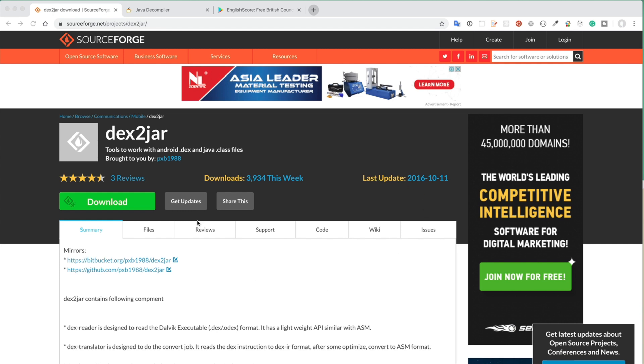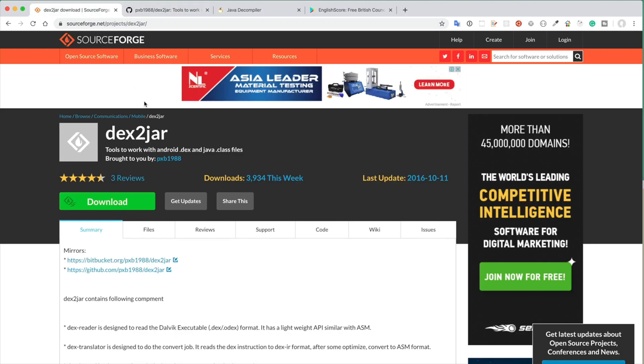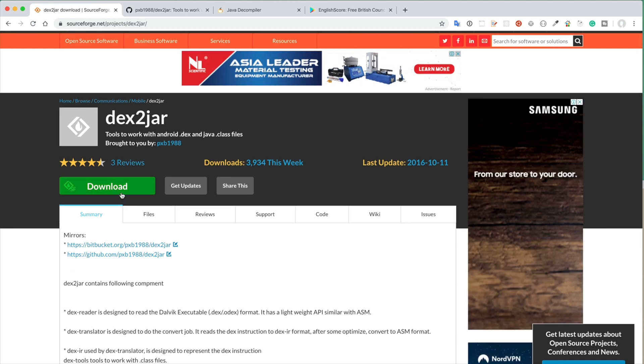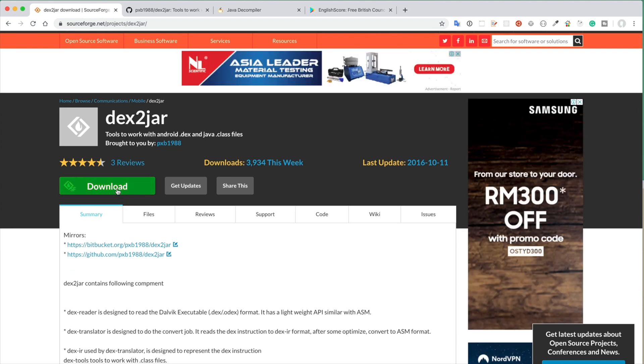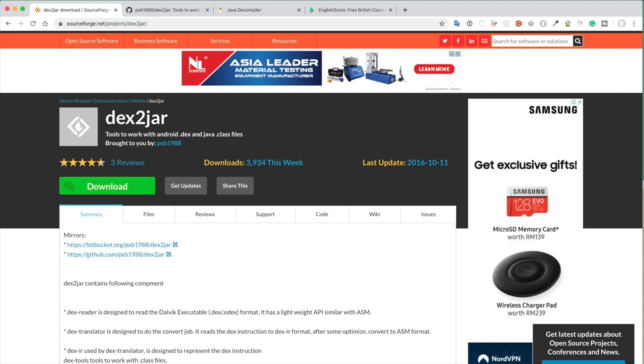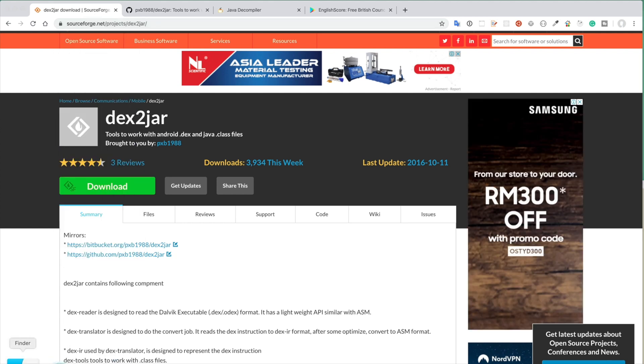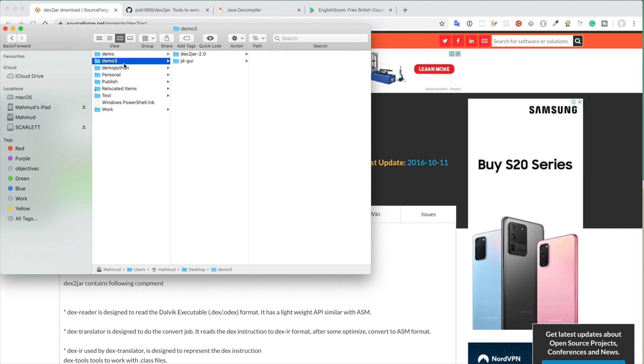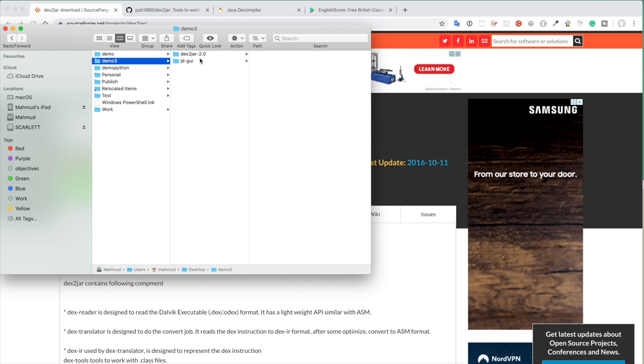At first we need to download some software. At step one, let's download Dex2jar software from the following link. I will give all the links in the video description. If you want to see the code, there is a GitHub link as well. You have to download this Dex2jar software by clicking this download button from sourceforge.net. After downloading the software, just put it in a directory. In my case, in the desktop directory demo3, I put the Dex2jar-2 in an unzipped version.